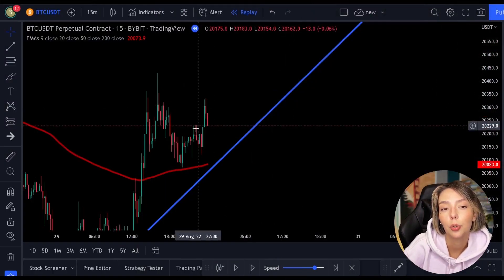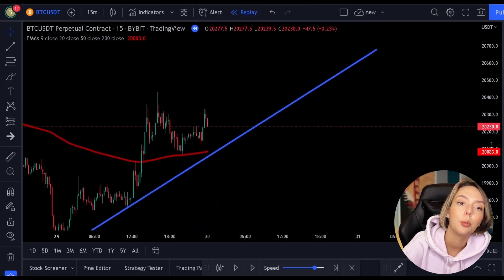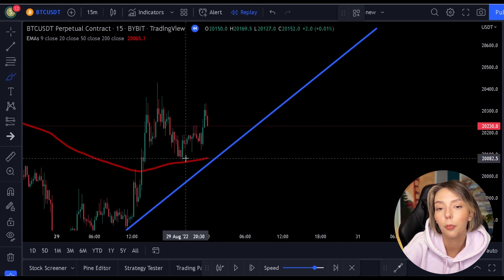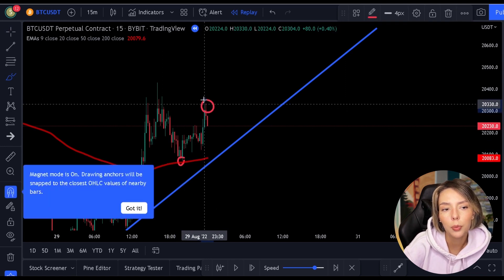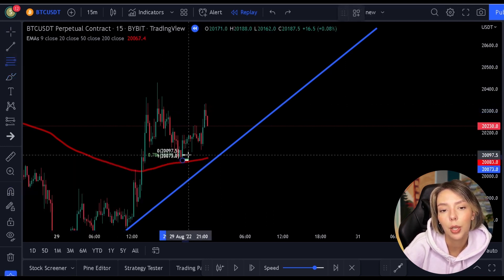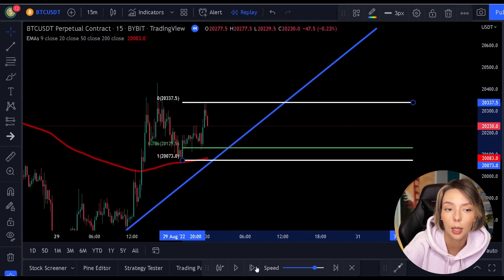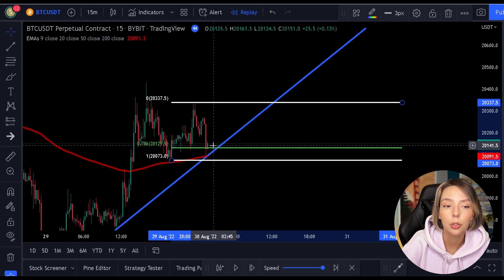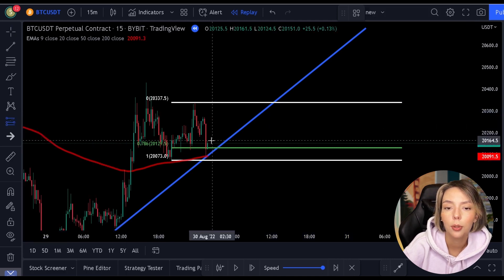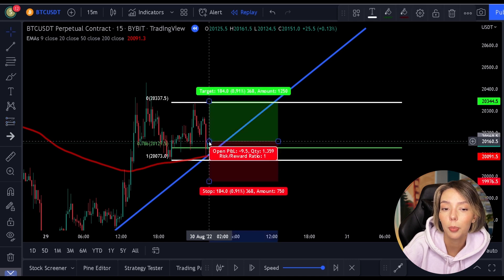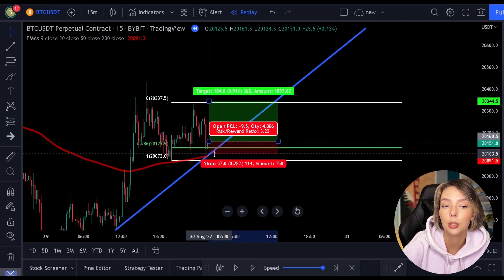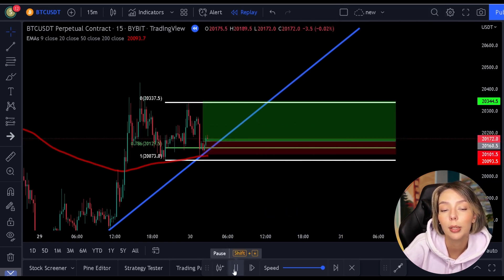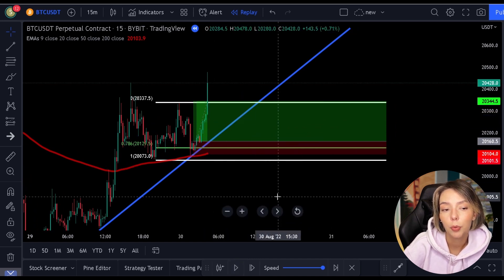The point is that you as a trader should always find as many advantages for yourself as possible — the more confirmations you have, the bigger the chance the position will succeed. Here on the chart we see a clear low followed by a clear high, so we can pull out the Fibonacci. In this case, the 200 moving average also ends up at the 0.786 level, and we see another support level landing exactly on the 0.786 level as well. So here too we can open a position with three confirmations. You can choose to place the stop loss below the 0.786 level to increase the risk-reward ratio, but I would only do this if you have at least three confirmations.